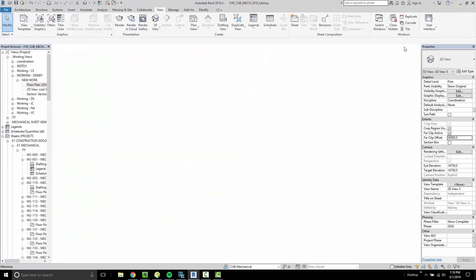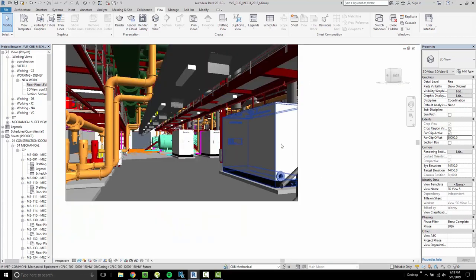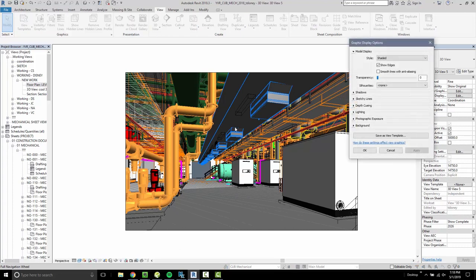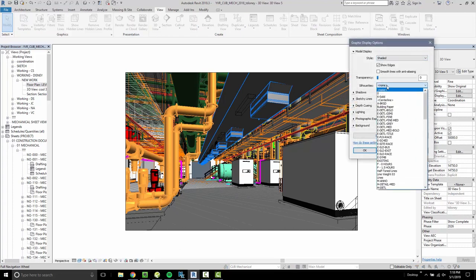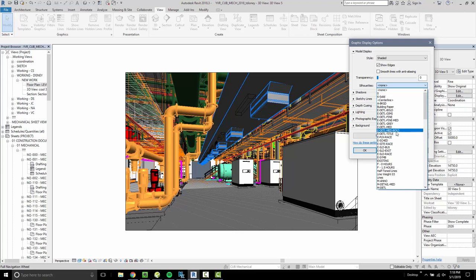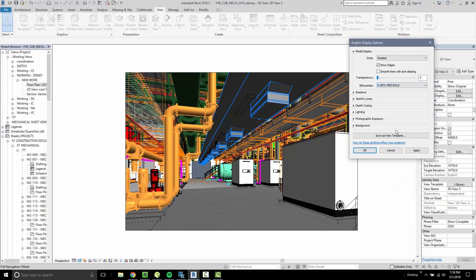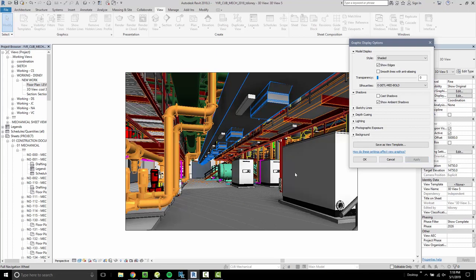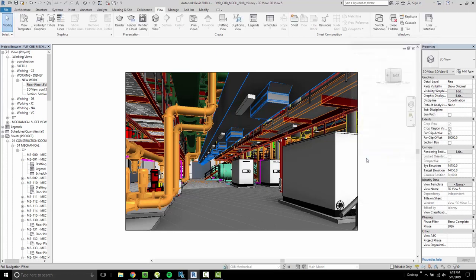And now we're going to make a couple of graphic changes to make this look nice. Go to Graphic Display, and we are going to add silhouettes, something medium, medium, boldish, shadows. We're going to do Ambient Shadows, not Cast Shadows, because that would be weird, particularly because we're inside. And we're not going to touch anything else in here.